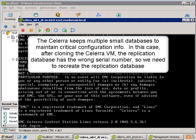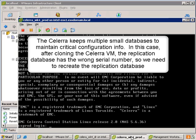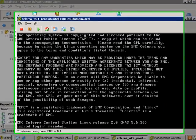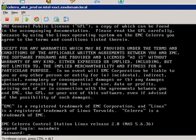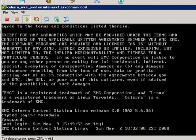Now, the Celera keeps multiple small databases to maintain critical info, and after you clone the Celera VM, the replication database has the wrong serial number. I'm going to show you here how to do this. Again, all these steps are related specifically to the Celera VSA, not a real physical Celera, and they're a result of the fact that we've cloned the Celera or deployed it from a template.